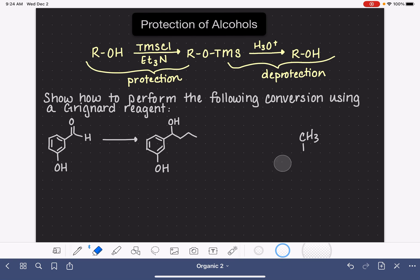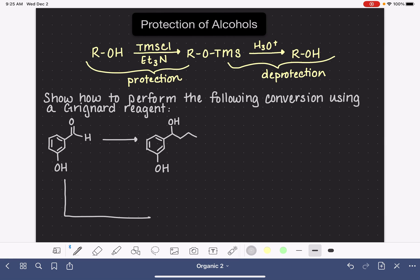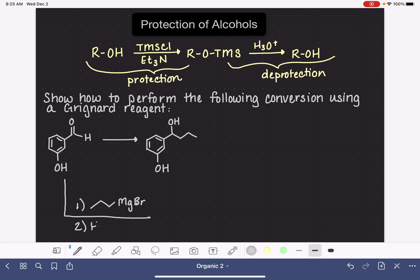Here's an example of how we can use protection in a practical way. This is a question where we are being asked to perform a conversion on the aldehyde functional group using specifically a Grignard reagent. The ideal Grignard reagent here — because we're trying to add three carbons to the carbon-oxygen double bond — would be a three-carbon Grignard, followed by step two, H3O+.